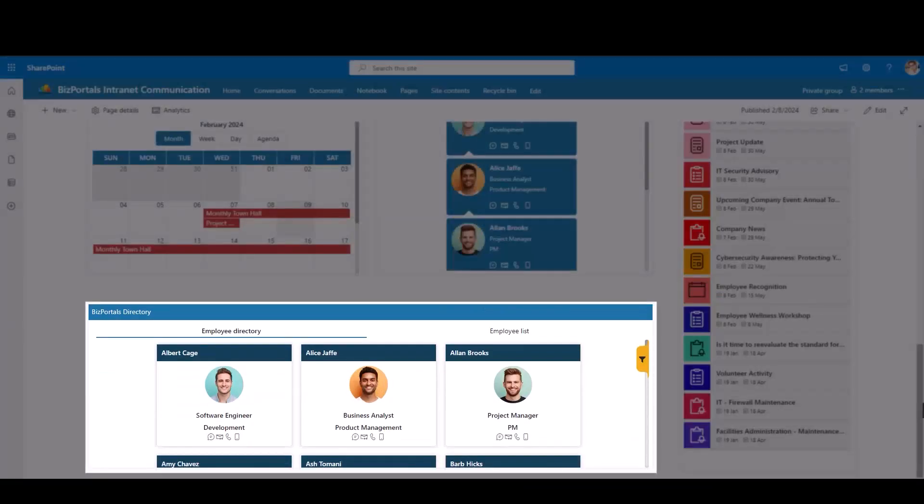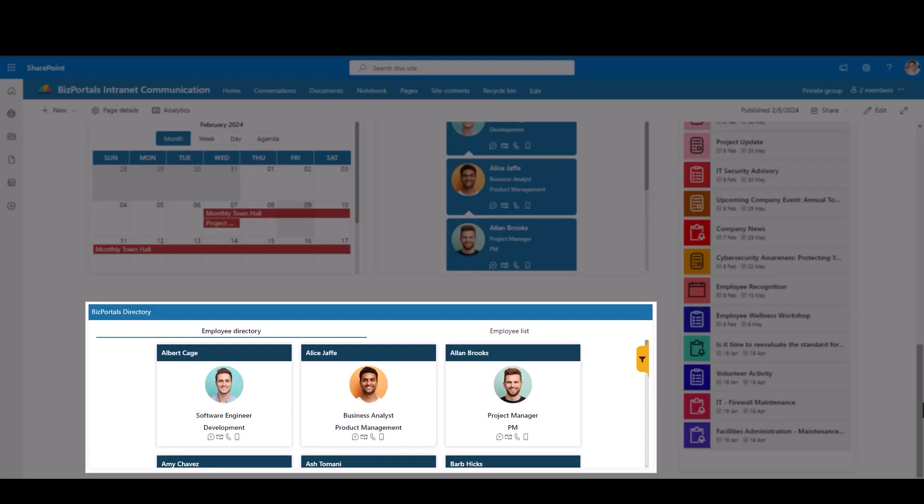Wrapping up your journey with the BizPortals directory, a central hub that features profiles of colleagues. Organized by names, photos, and vital information, it fosters a sense of community within the organization.